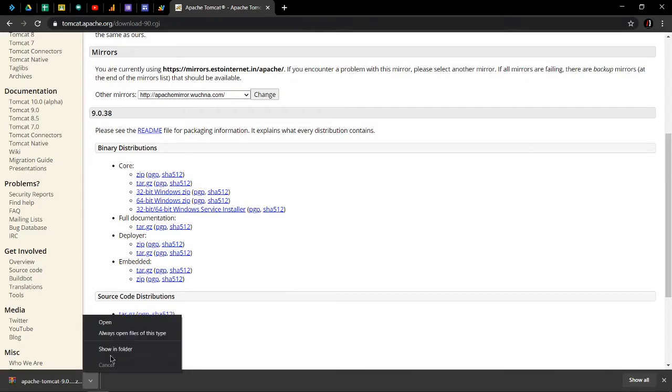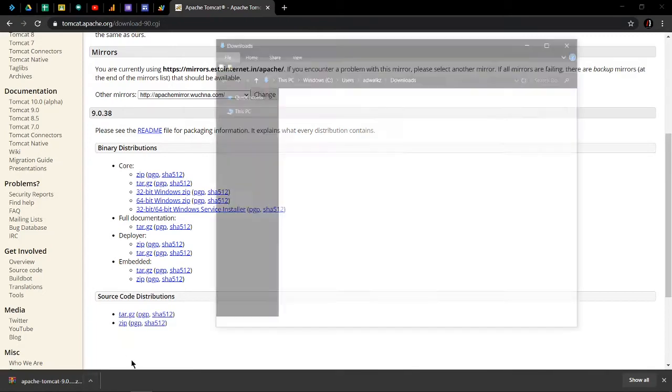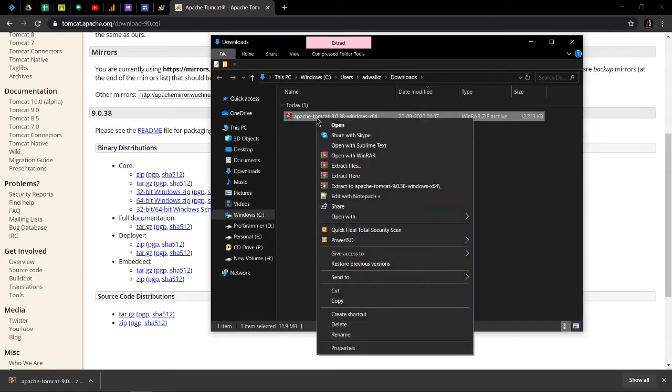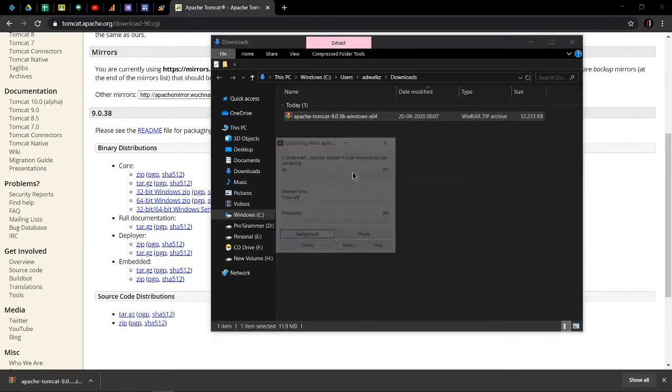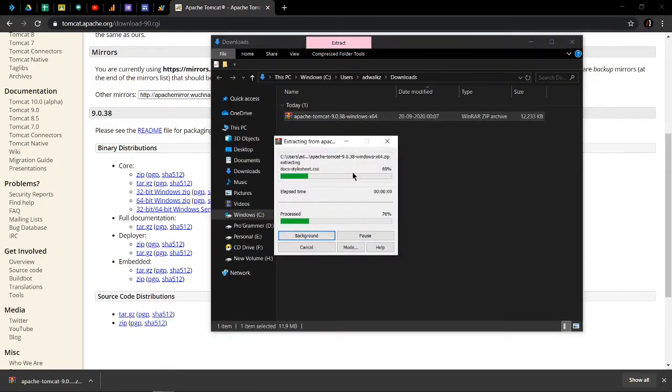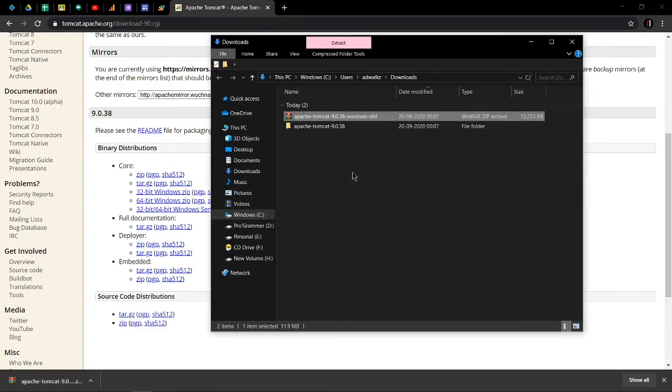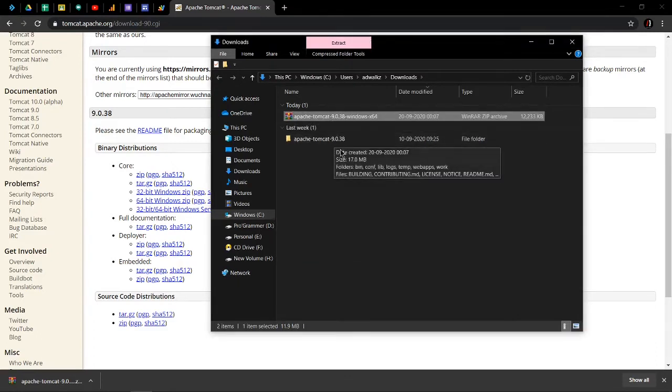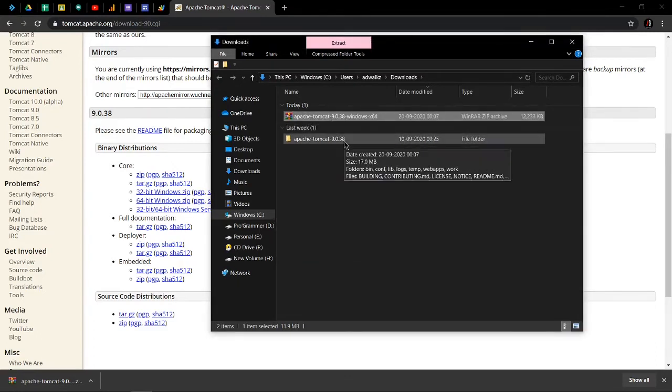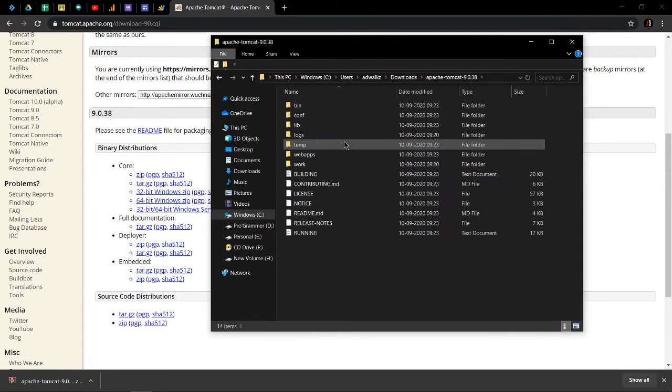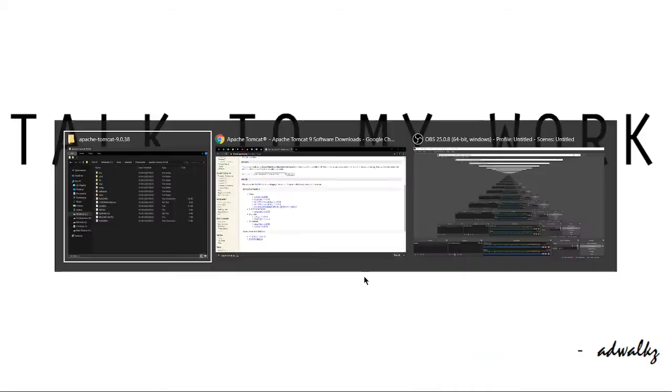Let's click on show in folder. Extract here. Okay, the process is complete. Apache Tomcat server is installed in your machine.